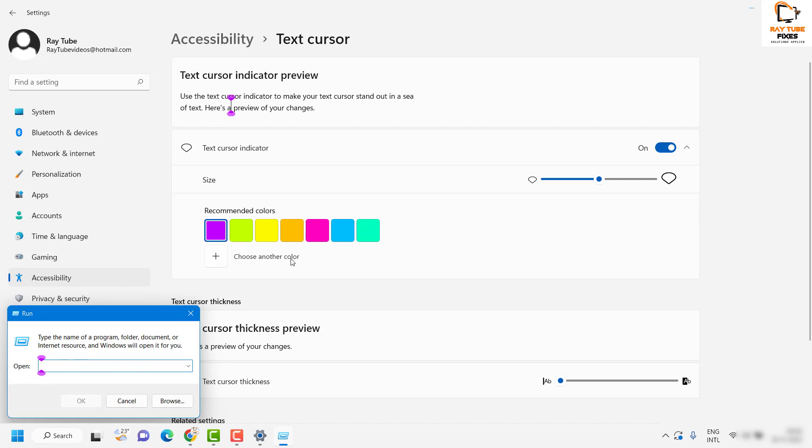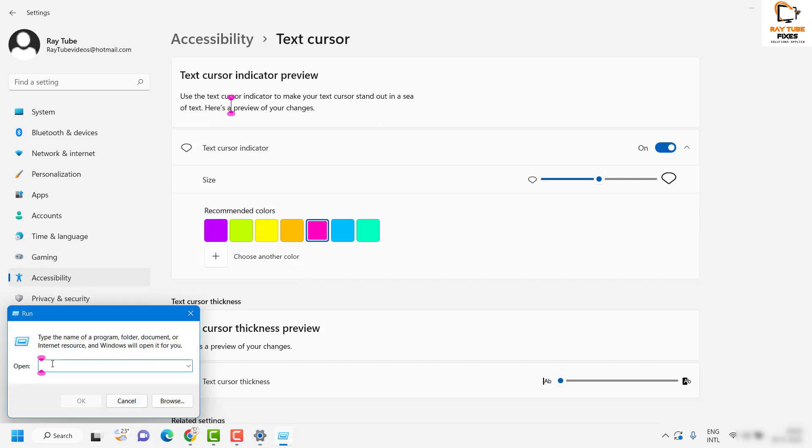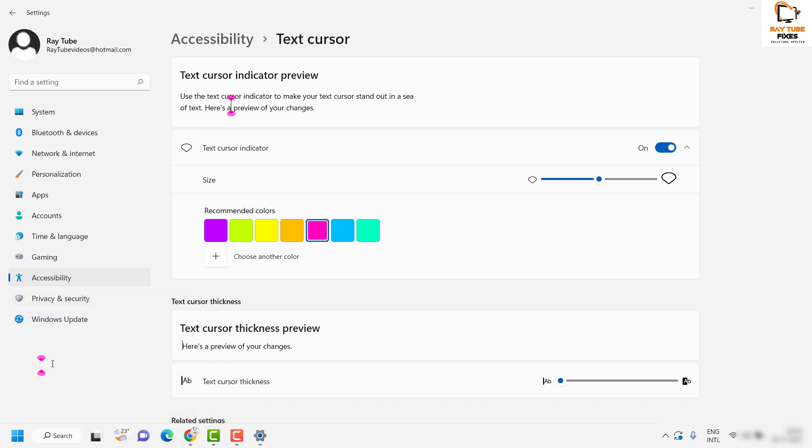In case if you want to change the colors to different shades, here are the options. So that will allow you to enable the text cursor indicator.